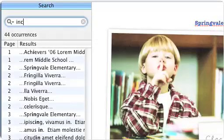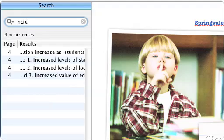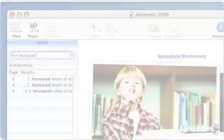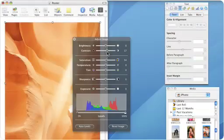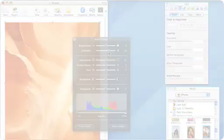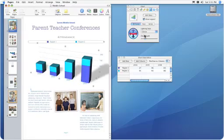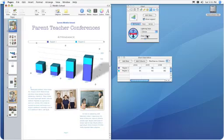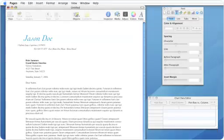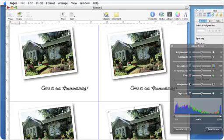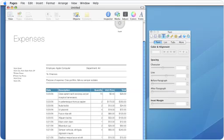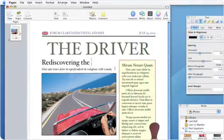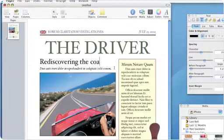Plus, new features in Pages 2 let you search text, edit your images, and add stunning 3D charts and auto-calculating tables in a snap. From letters to invitations, from reports to newsletters, Pages 2 is the easiest way to look good in print.